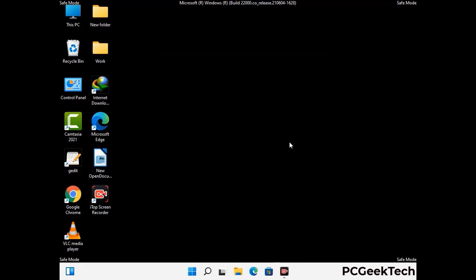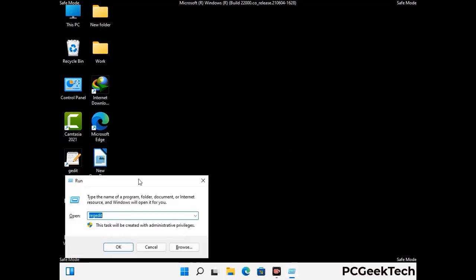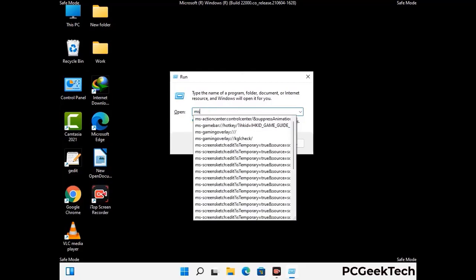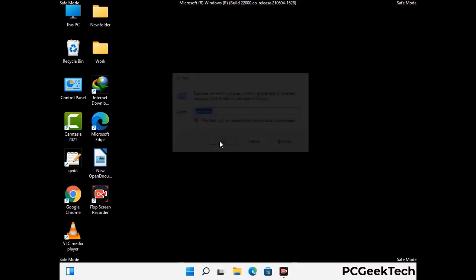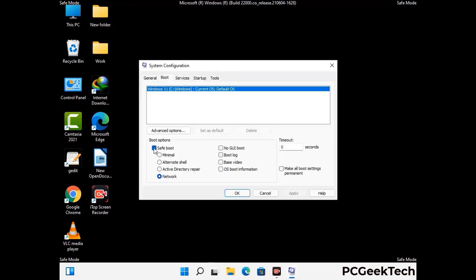By now you have most probably removed the virus from your computer successfully. You can now boot your computer in normal mode again. Press the Windows and R keys together to open the Run box, type in msconfig and press OK. On the System Configuration window, go to the Boot tab, uncheck the Safe Mode option, then click Apply and finally press OK.